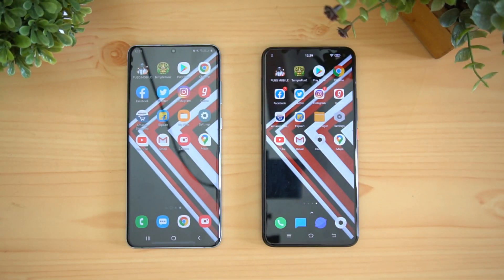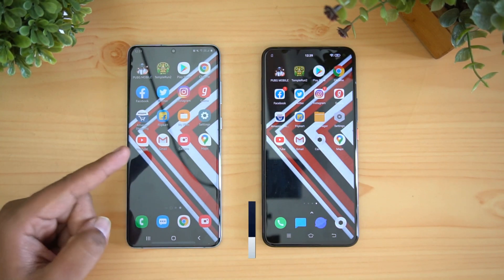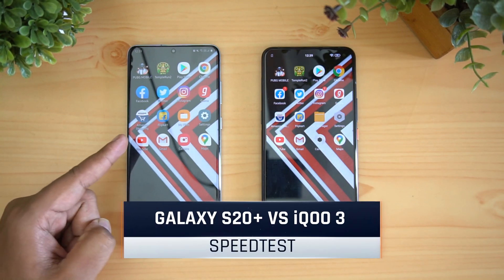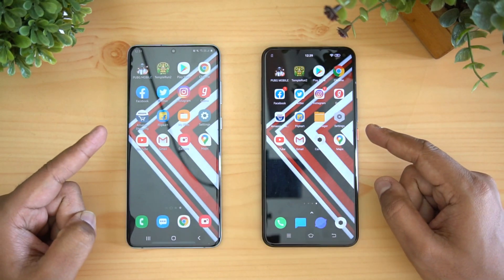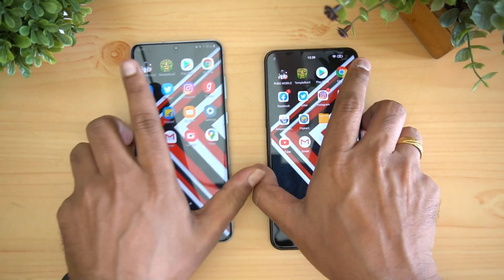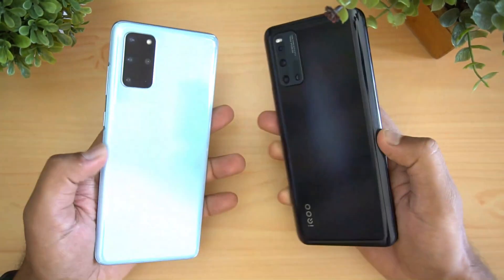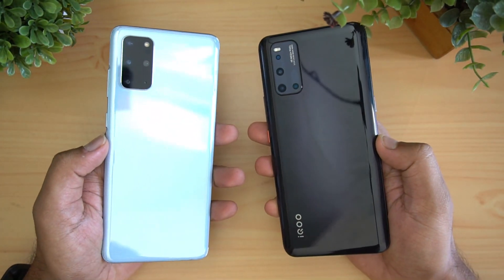Hello friends, welcome to Techniq. This is Nomar here, and in this video we're going to do a speed test comparison of the Samsung Galaxy S20 Plus with the iQOO 3. These two devices are flagship category smartphones.